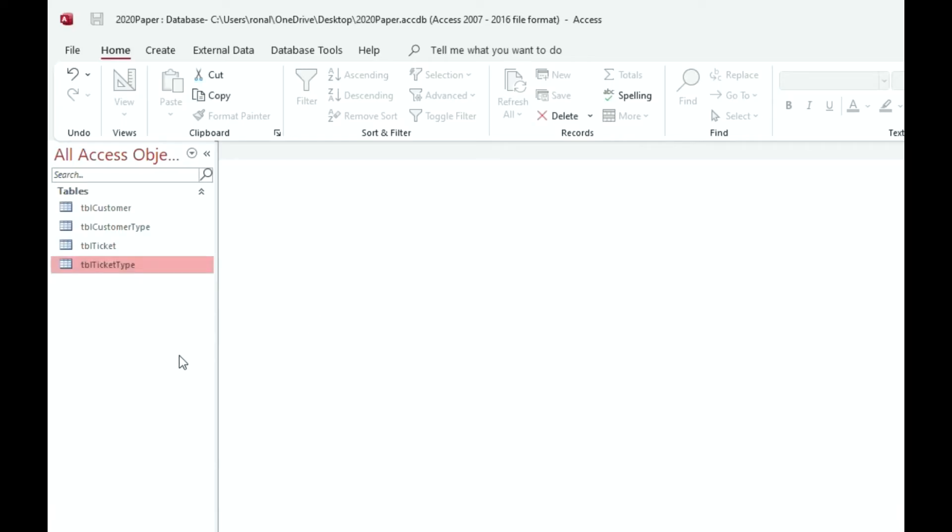So if you do ever make a mistake when creating your table, when typing in the name, this is how you would rename it. I think I probably showed it before, but just wanted to make sure. This is something that's very important: naming conventions.